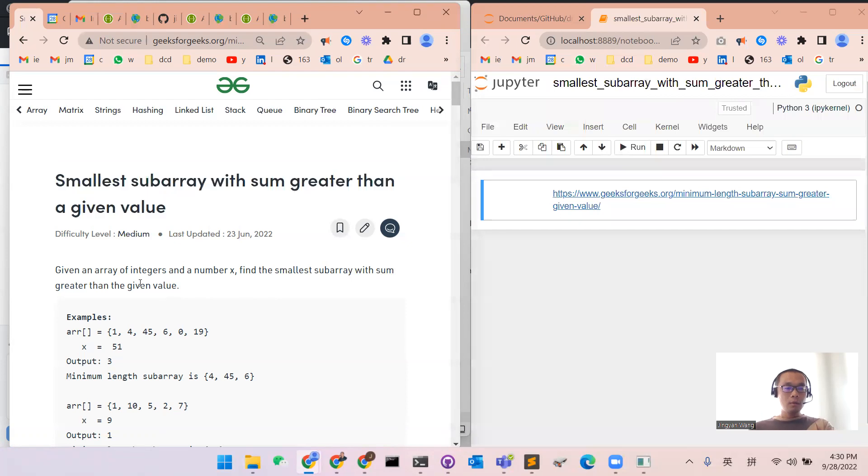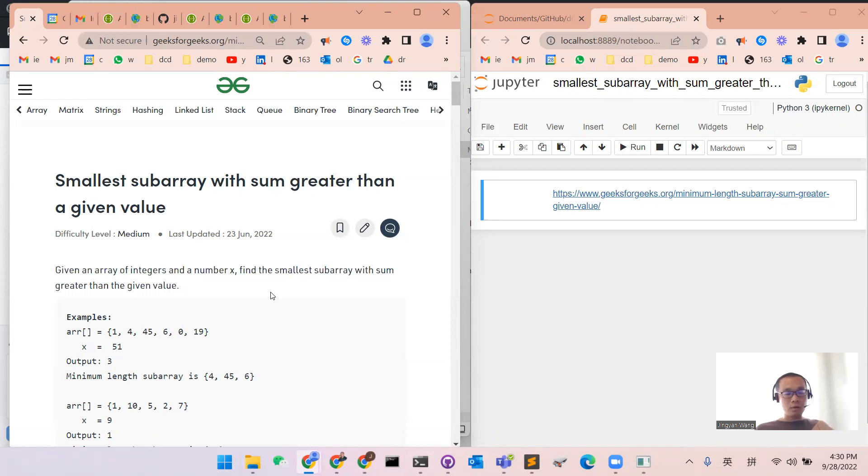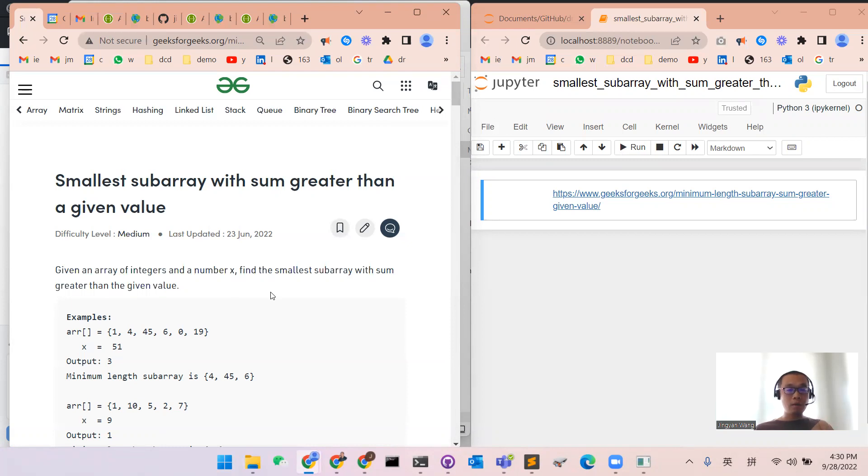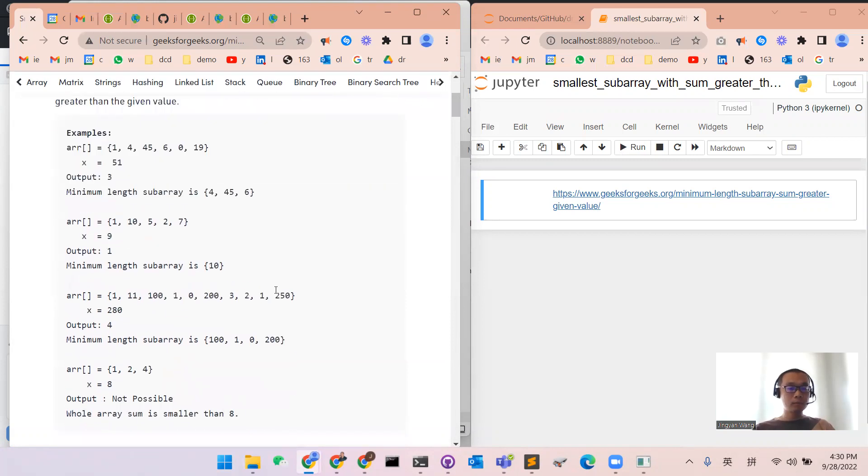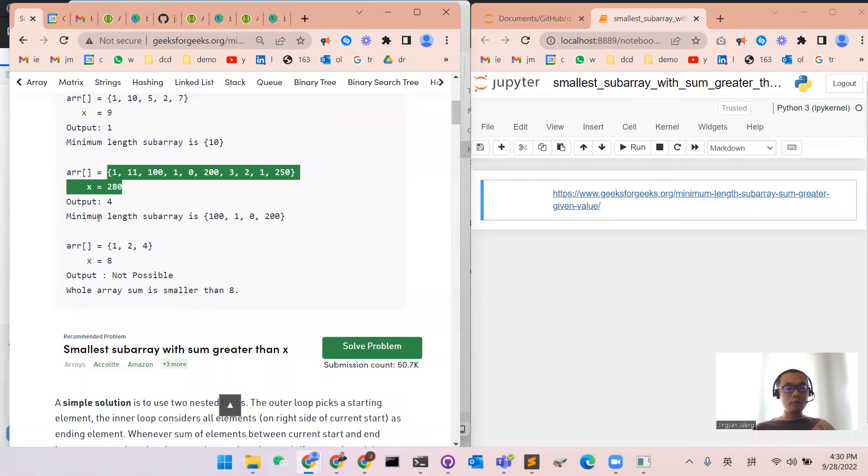So we have an array of integer numbers and a value x. We want to find the smallest subarray that the sum should be greater than the given value. The smallest subarray refers to the length.